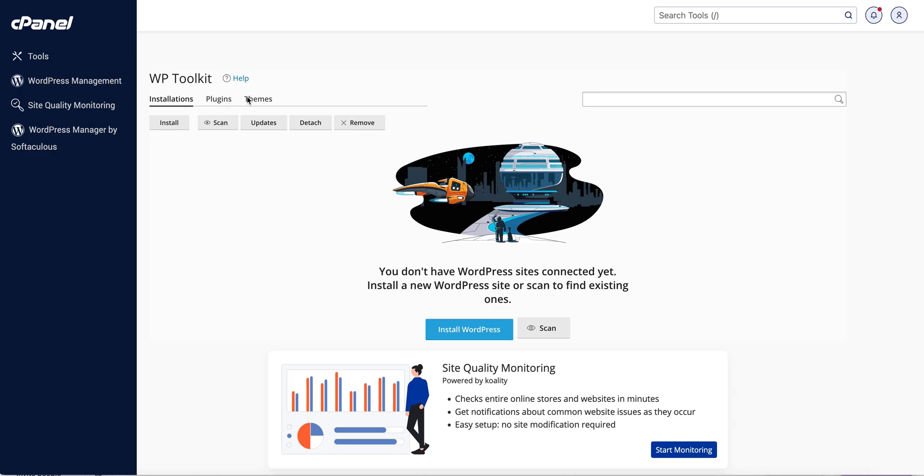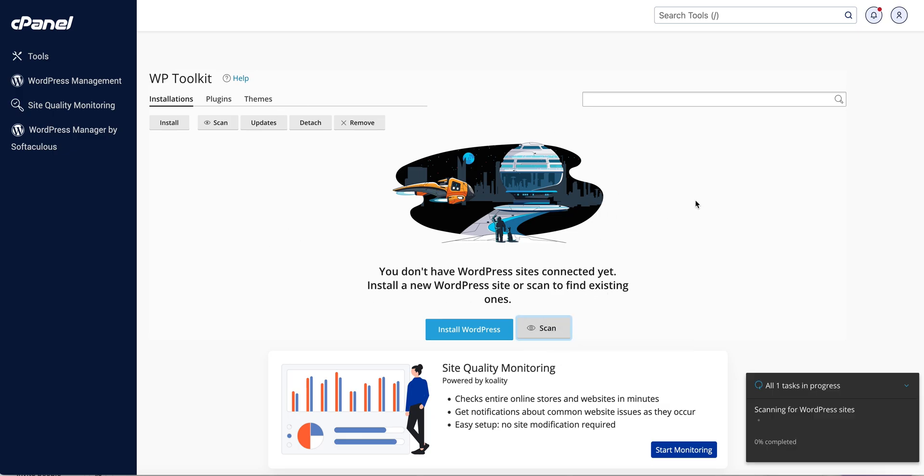Now if your website wasn't installed using the WP toolkit, that's okay because we can just press - you can see on this website here it hasn't been, so I'm just going to press scan and we'll wait here.